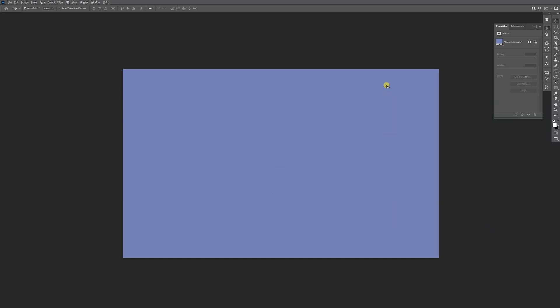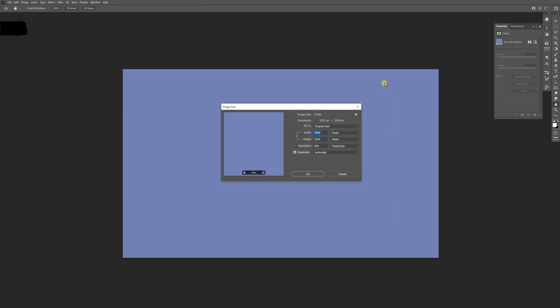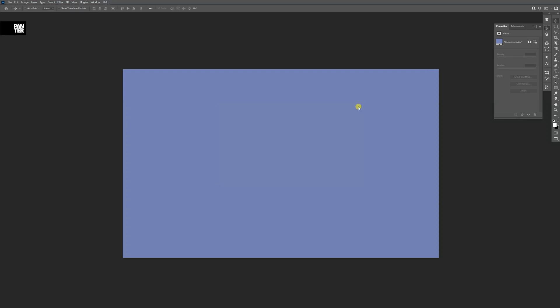So the first thing I'm going to show you is the size of the artboard. The main idea is to be at 2000 by 2000, at least the height should be 2000. Now we're going to go to the rectangle.